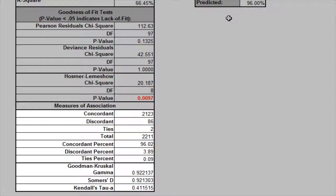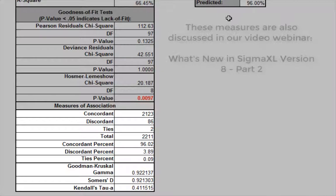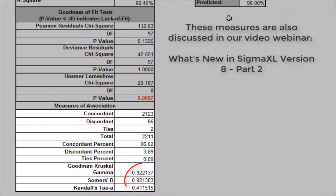The measures of association are used to indicate the relationship between the observed responses and the predicted probabilities. Larger values for Goodman-Kruskal-Gamma, Somers' D, and Kendall's Tau indicate that the model has better predictive ability.